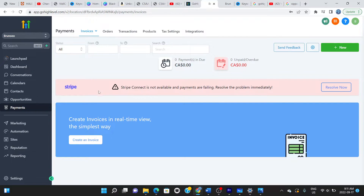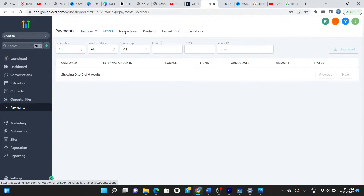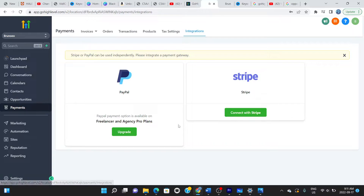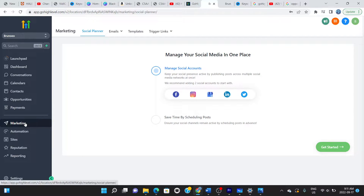In the payment section you can find your orders, transactions, products, tax settings, and integrations. You can integrate PayPal and Stripe to accept and make payments on the platform. Moving to Marketing, you can manage your social media in one place — you can connect all your social accounts and make posts directly from the platform without going back and forth to each social media site.